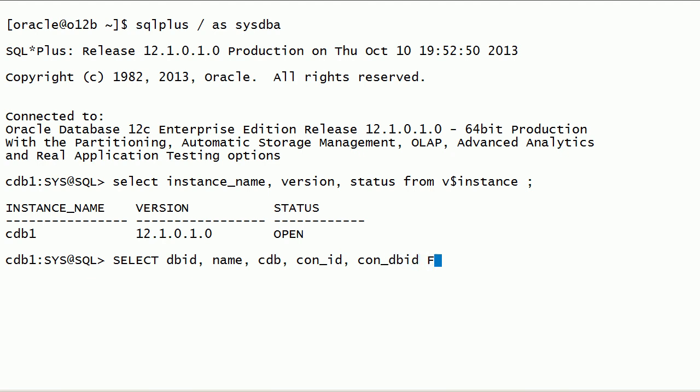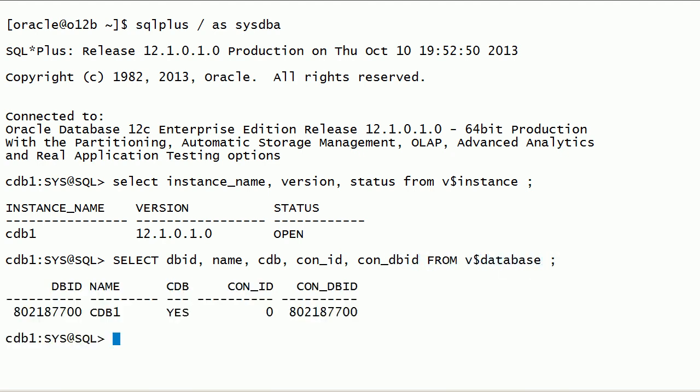Now I will query v$database view. There are some new columns added to this view.